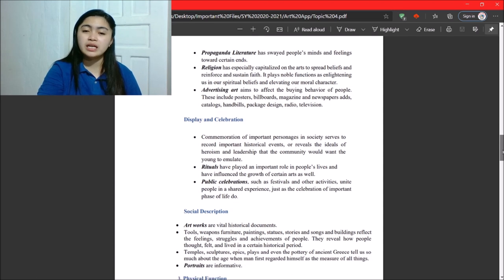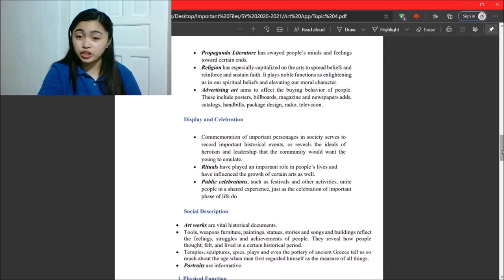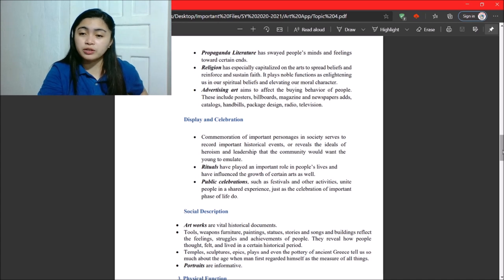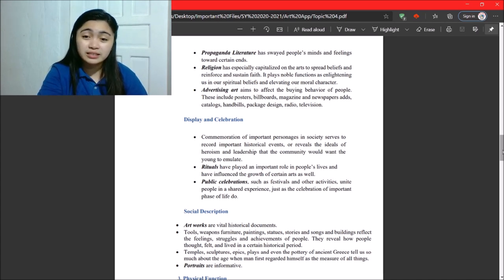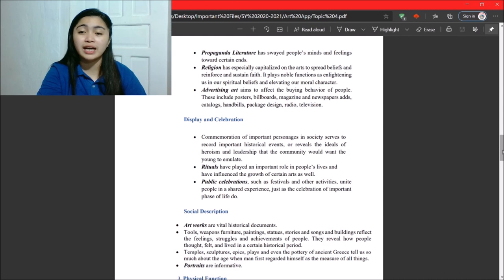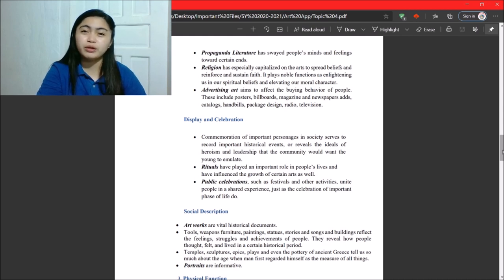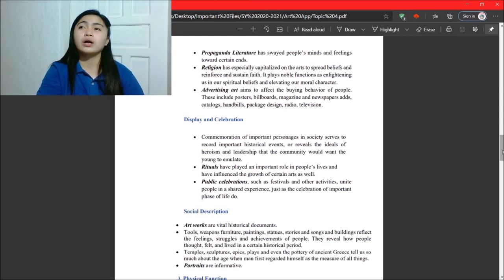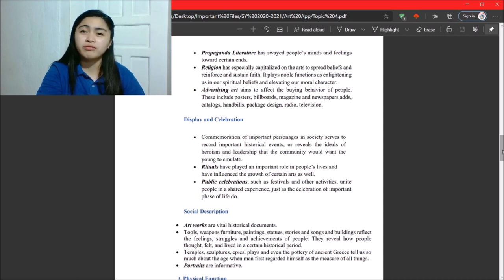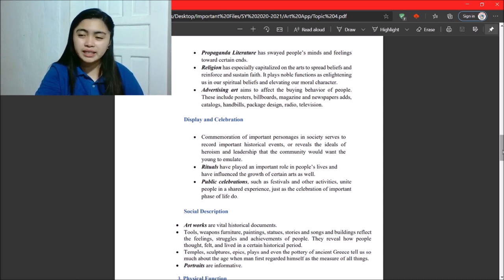Next, we have display and celebration. Number one of that is commemoration of important personages in society. Serves to record important historical events or reveals the ideals of heroism. That's our National Heroes Day or in America, the July 4th they use. Oh, my God.